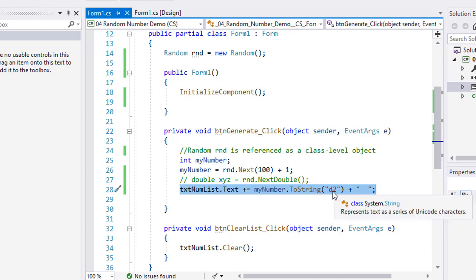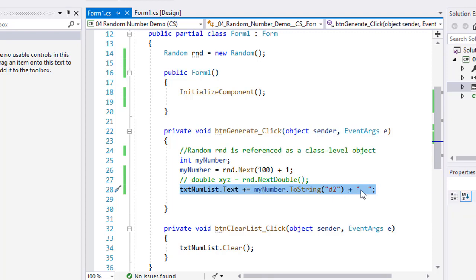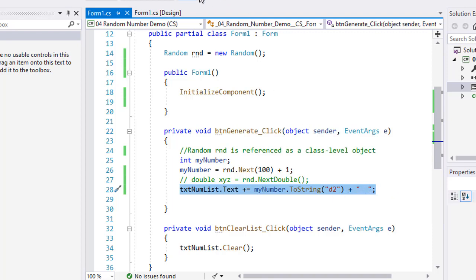And that's what the D2 does there. And I'm going to add a few spaces behind that. And once again, I'm going to run this.